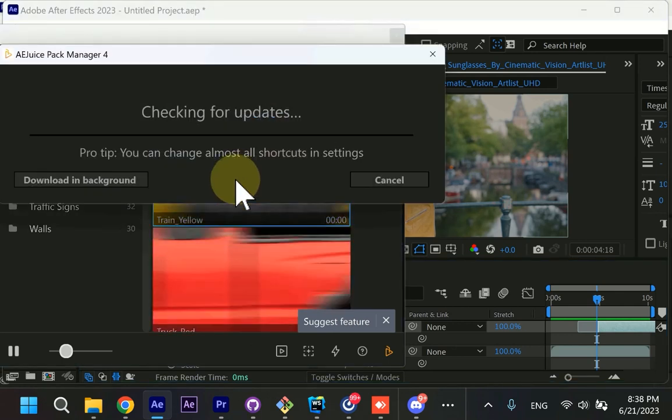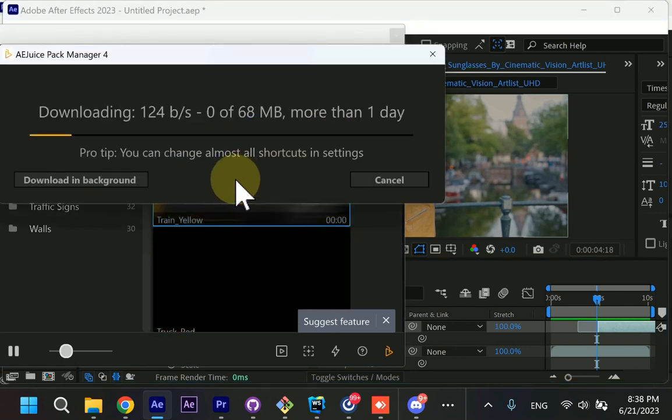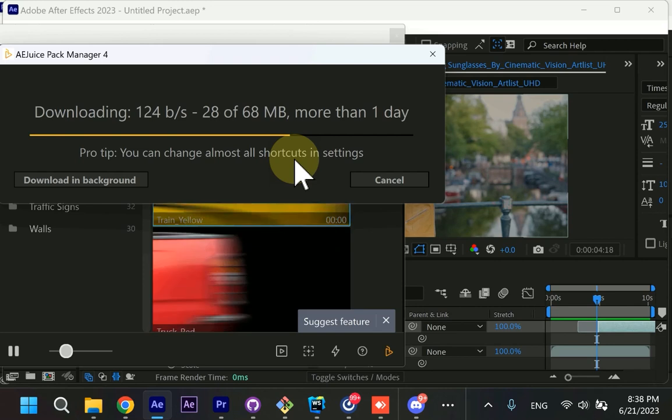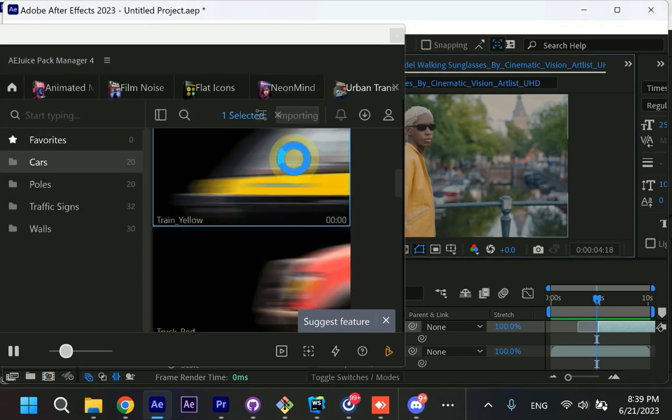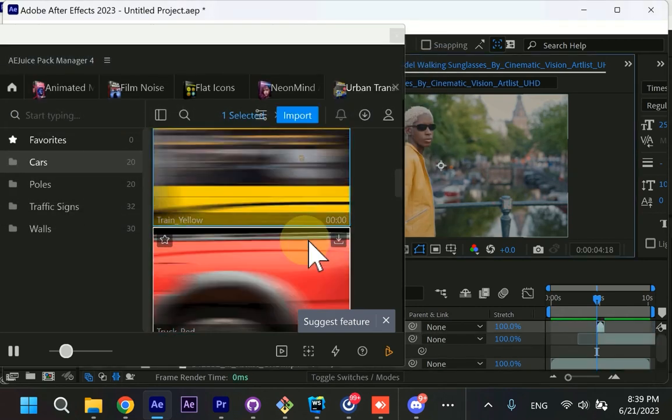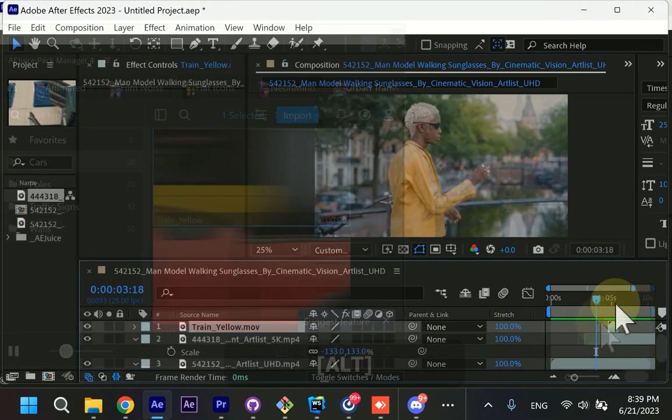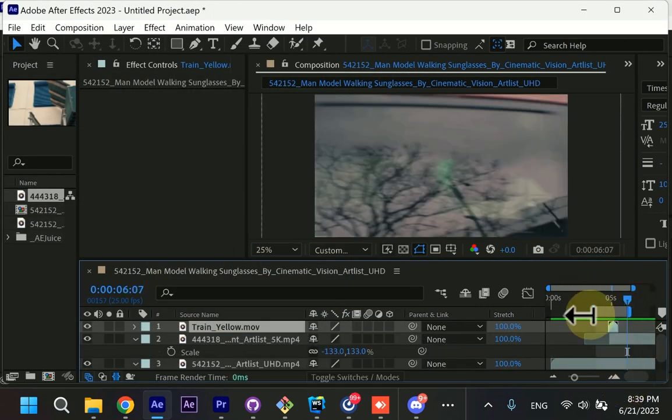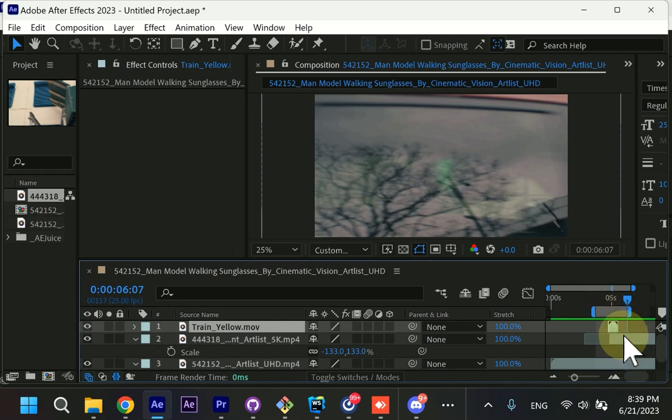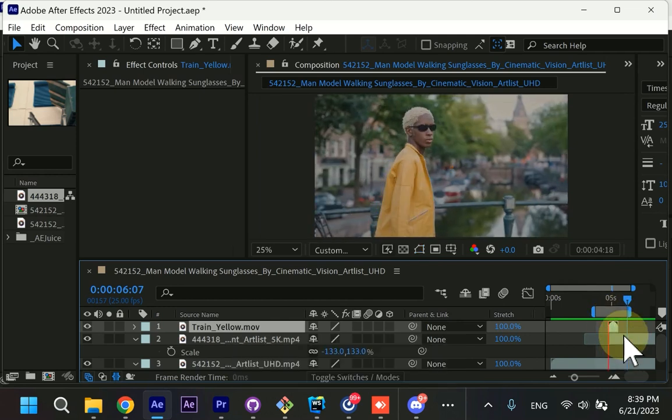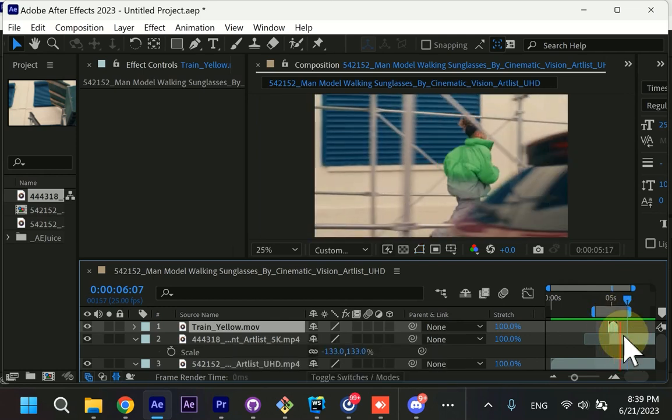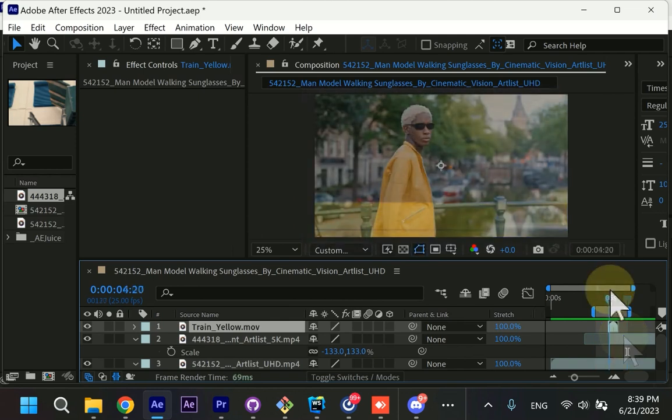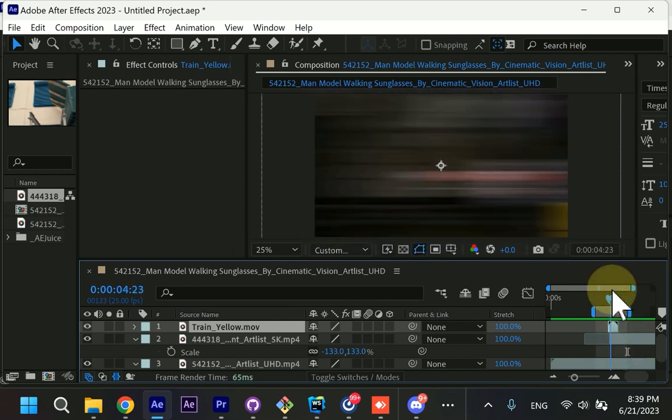Every time you import, manager checks that your animation is up to date and let's take a look. You can press B and N to adjust the work area and press zero on the numpad. Well, I would say it's a little bit fast and a little bit long.